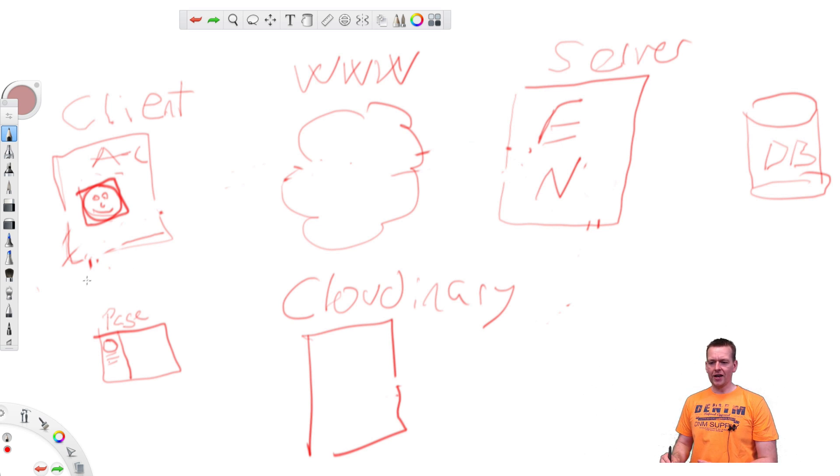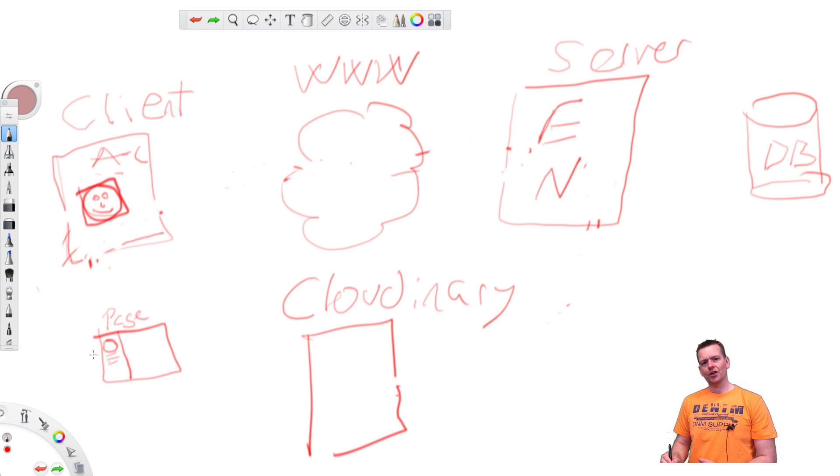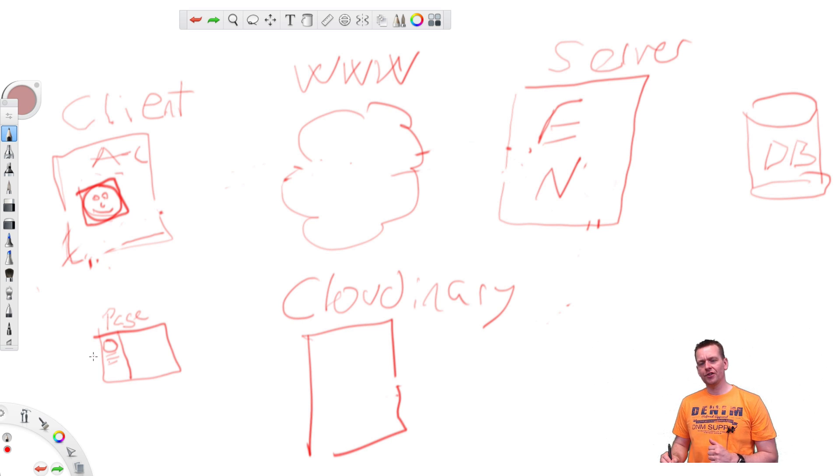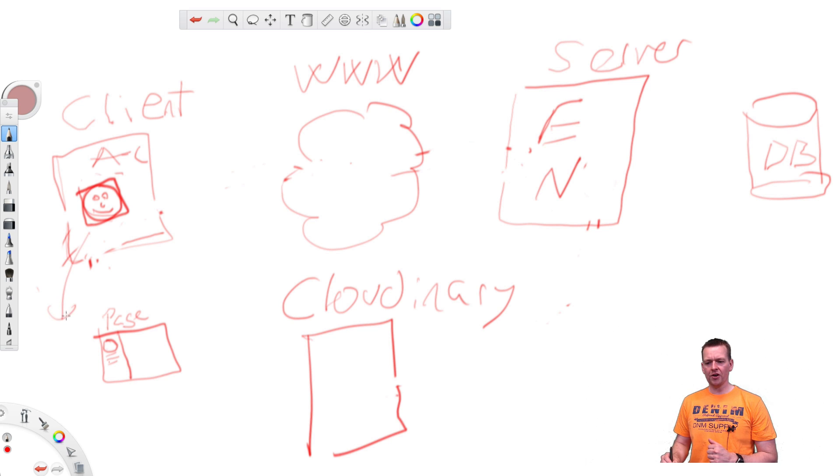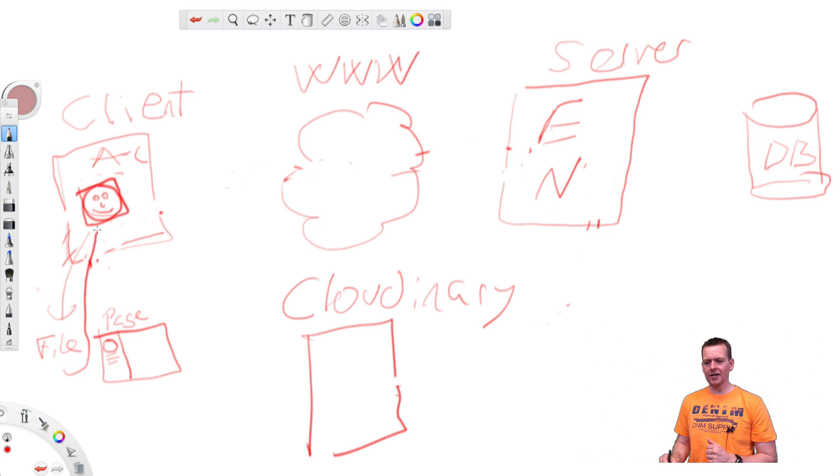Well, first step was that we wanted to select an image. So we use an Angular directive and there you can actually very simply go in and ask, show me your file system, select the file and send it back to me. That was step one.